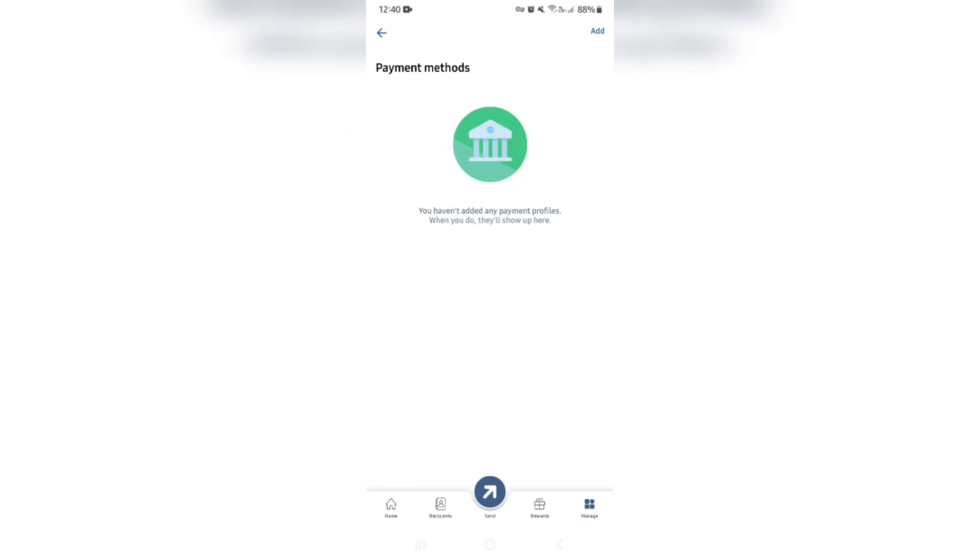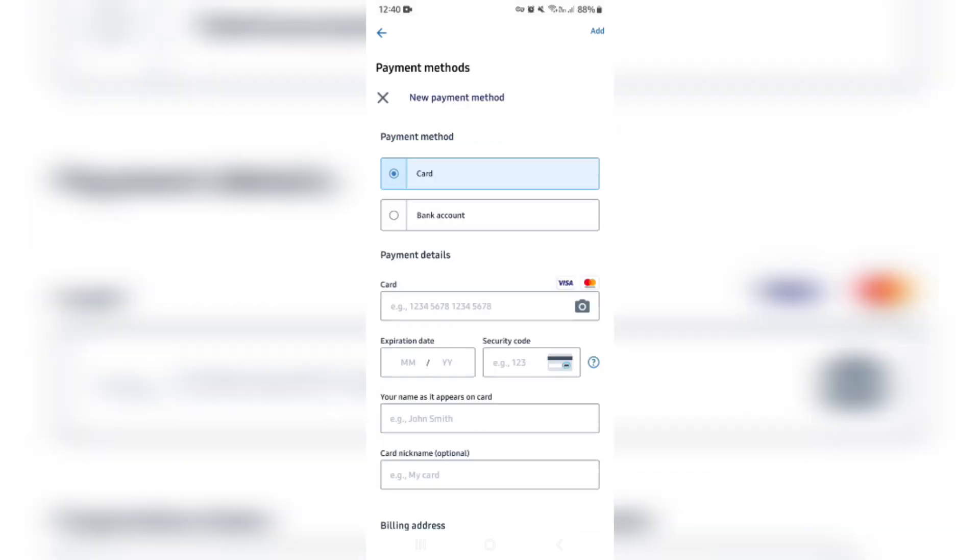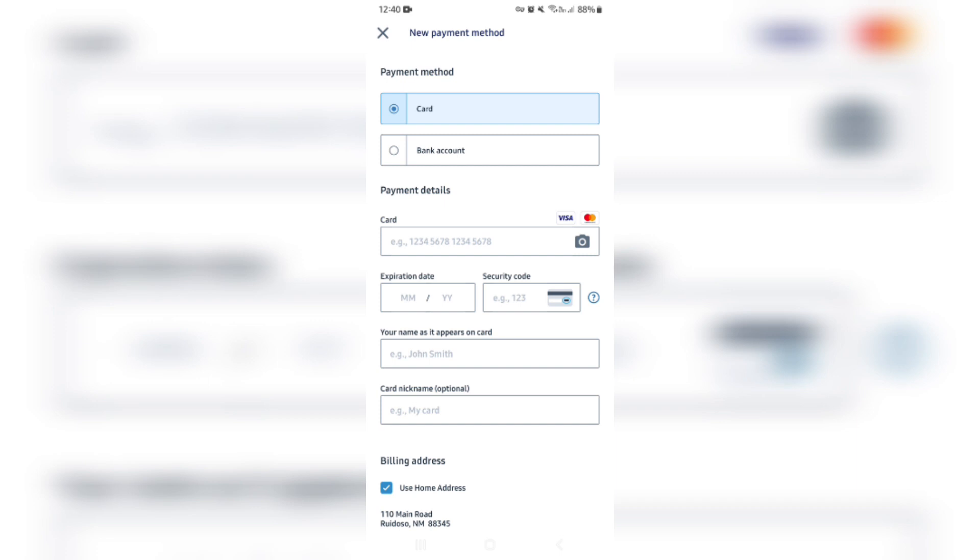Over here, you can see that there isn't a payment method added. There's no bank account added. So right at the top on the right-hand side of the screen, you're gonna tap on add, and it'll now give you the option to either declare that the payment method is a card. Up at the top, you'll see this one over here.